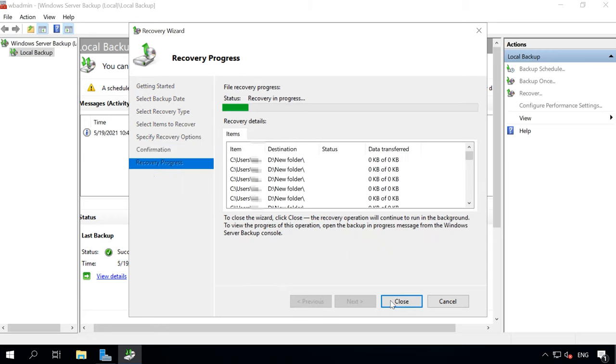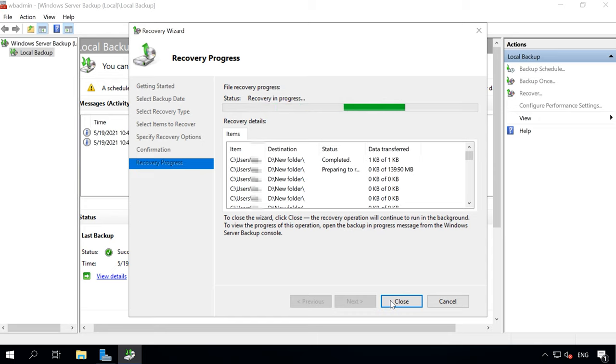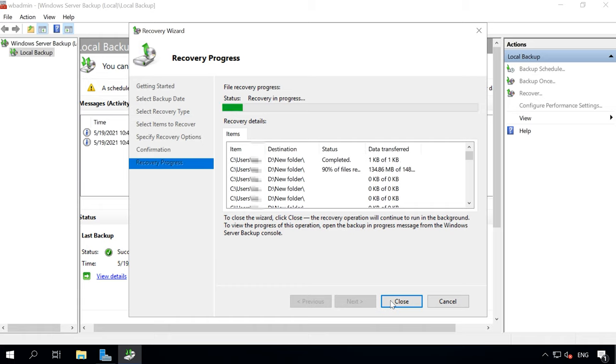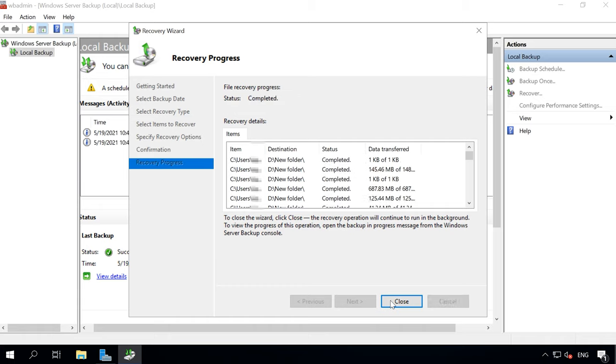The system will calculate how many files are to be recovered and the process will begin. Once it's done, click Close.